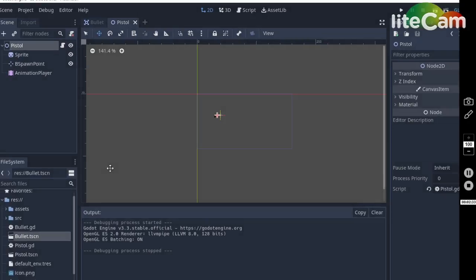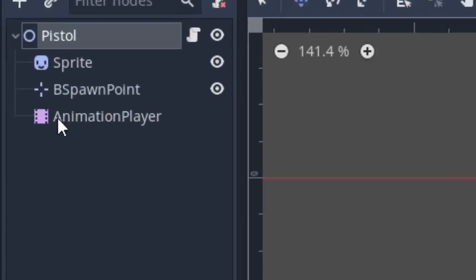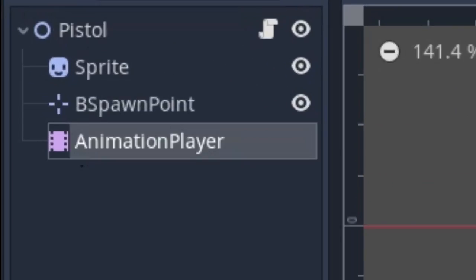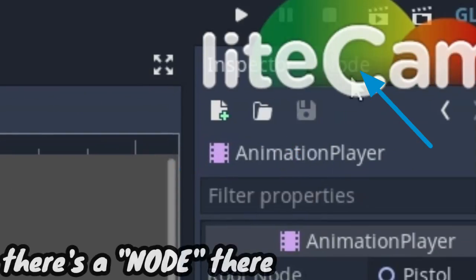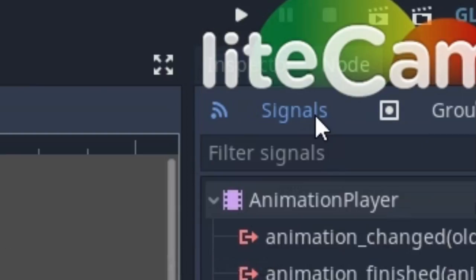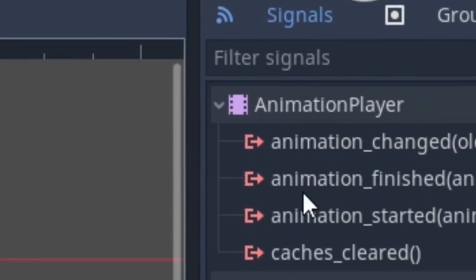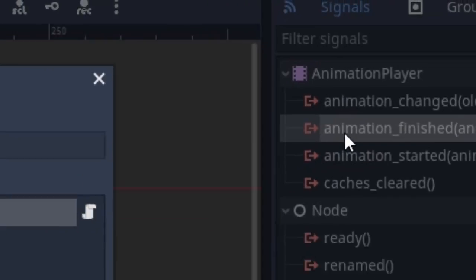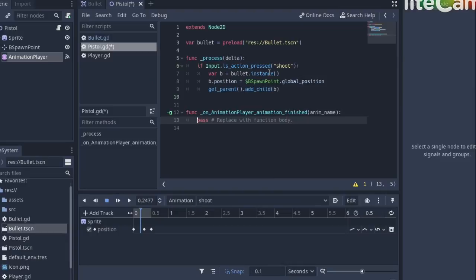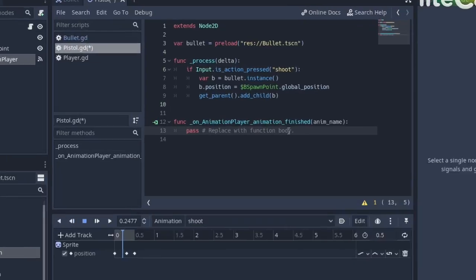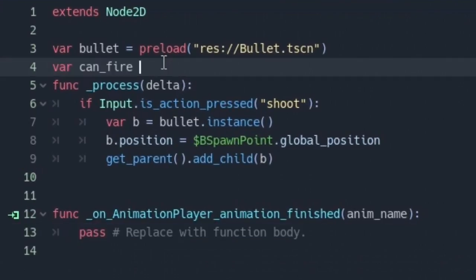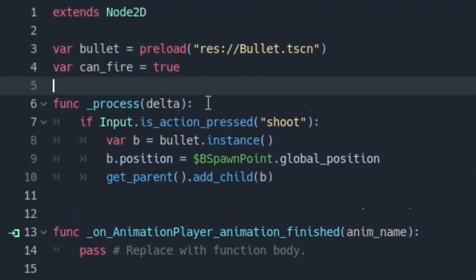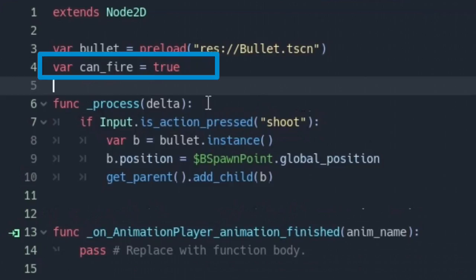So we need to add a cooldown. Head over to the pistol scene and click on the animation player and under the inspector node signals and add an animation finished signal. Next create a new variable and call it can fire and set it to true. This will create the cooldown we want.